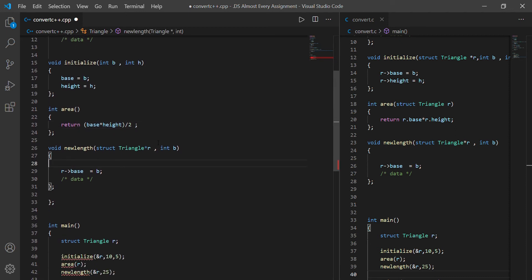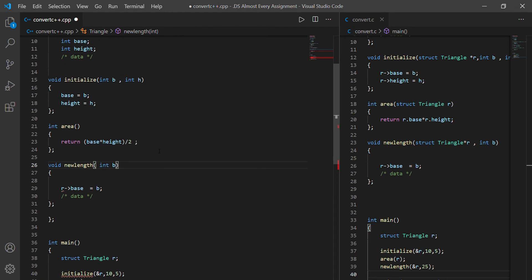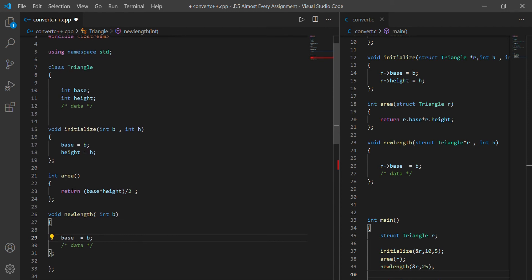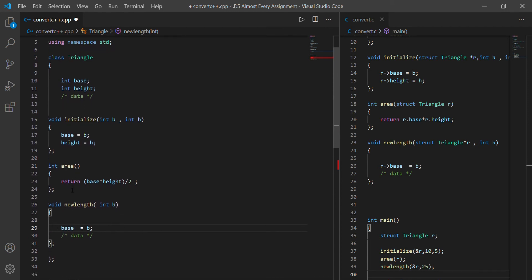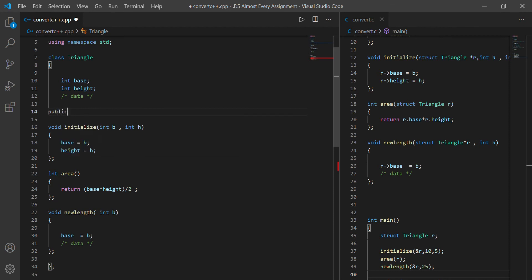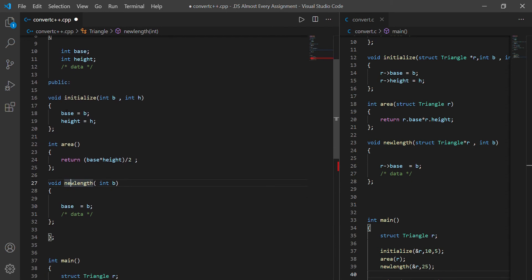Then we have new_length, and I can remove the struct prefix there as well. So now I believe our class is complete. We have the class triangle with two private variables. For these member functions, I am going to mark them as public. So now our member functions are public, which means we can access them from outside the class.